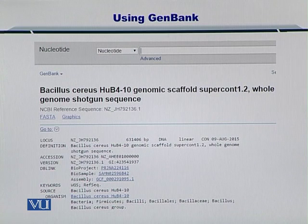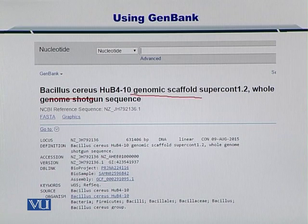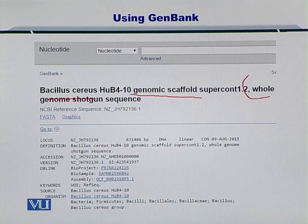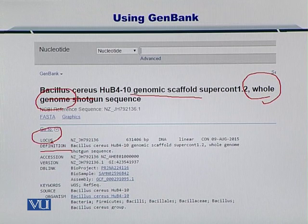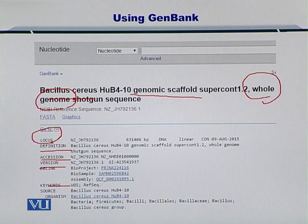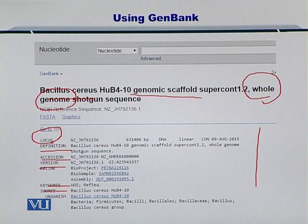Here you can see Bacillus cereus, Genomic Scaffold, Whole Genome Shotgun Sequence - so it's the whole genome sequence, which is going to be very large. It has defined the locus, the definition, accession number, version, keywords, source, and lots of other information if you scroll down.